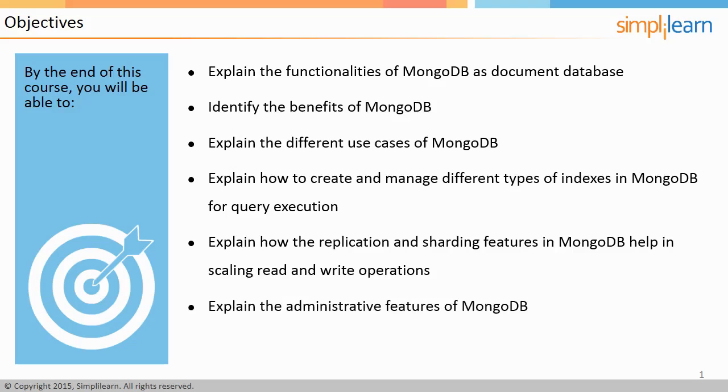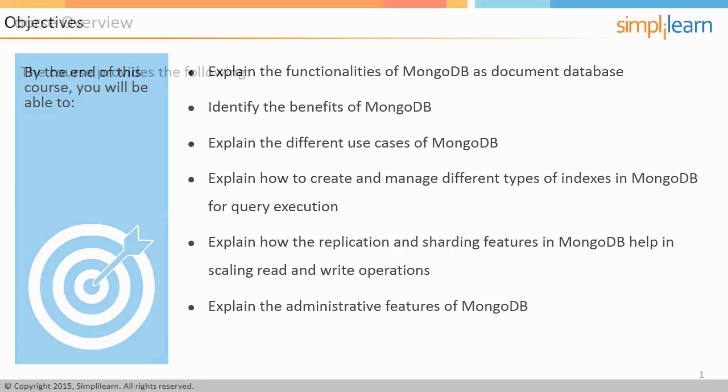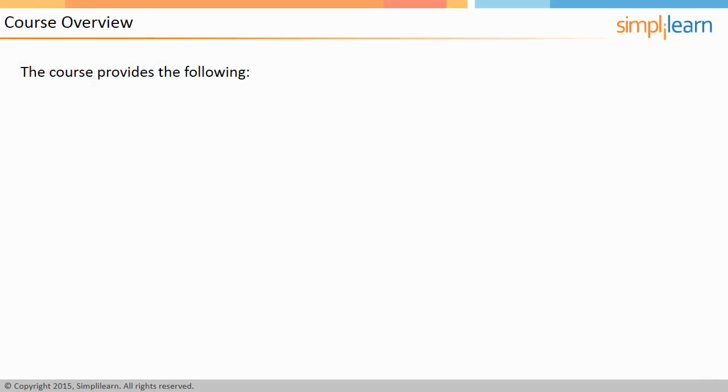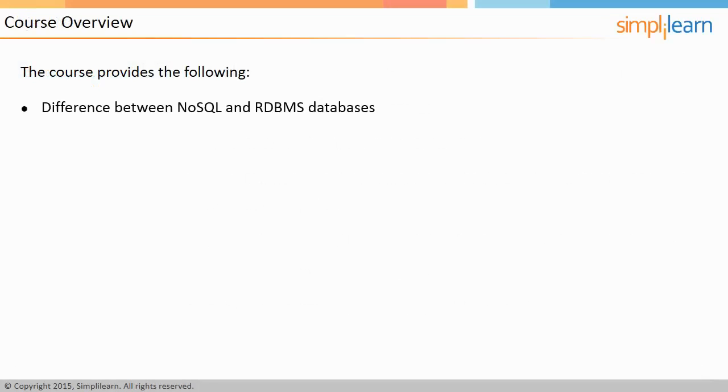Let us take a look at the course overview. This course will provide a detailed introduction of MongoDB and its features. It will explain the difference between NoSQL and the traditional relational database management system, or RDBMS, databases.